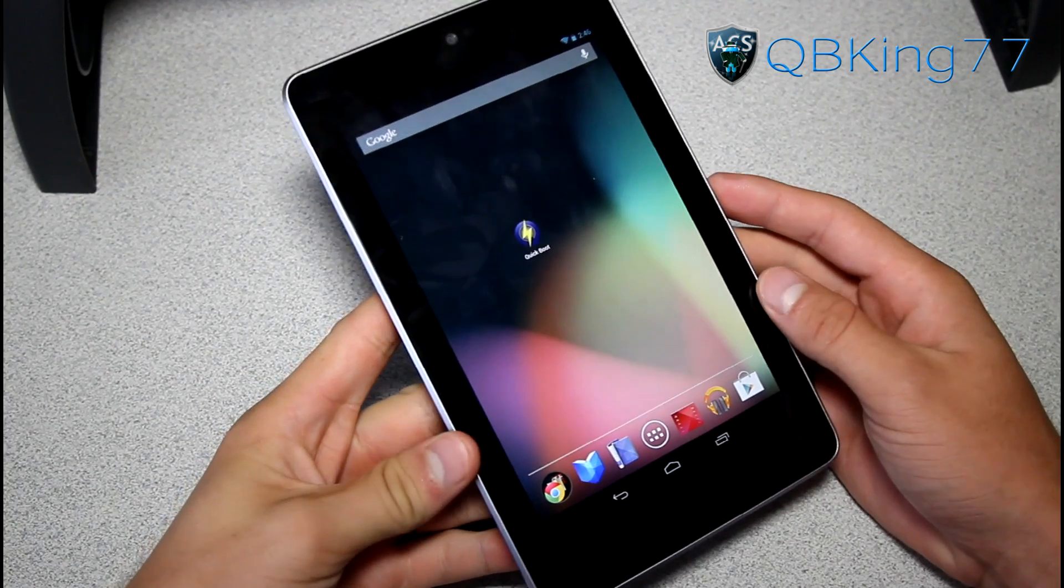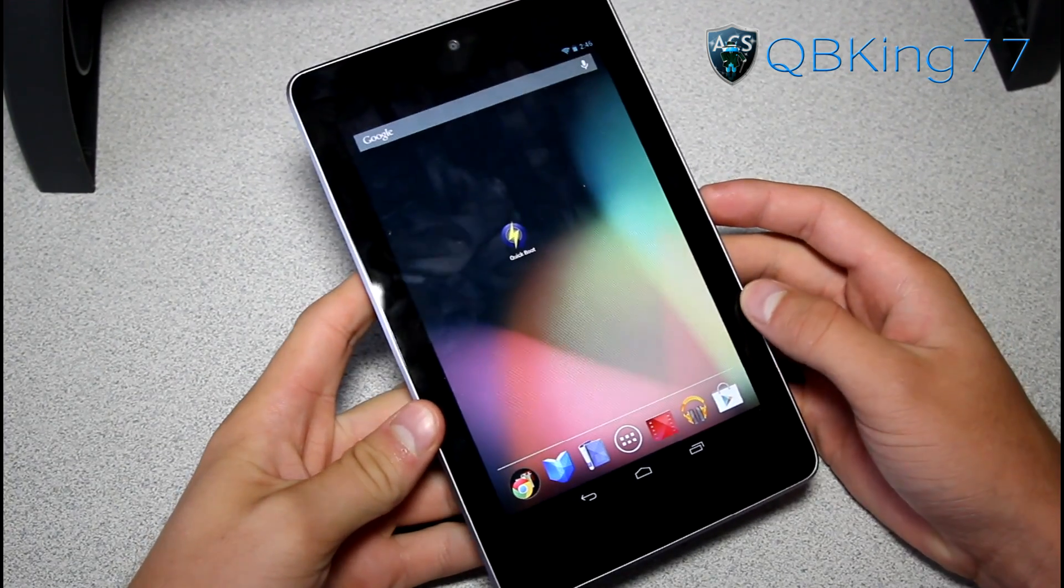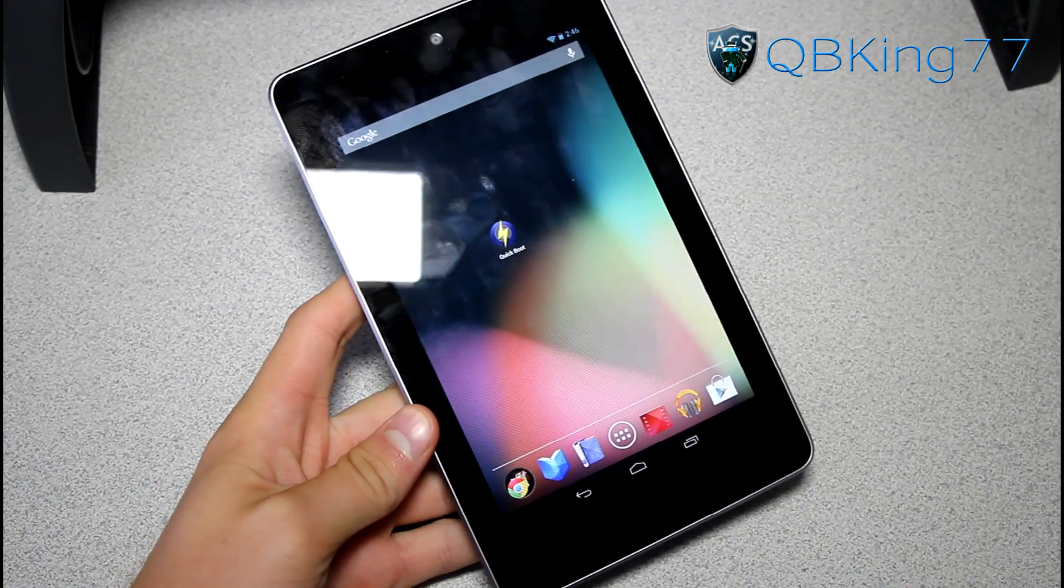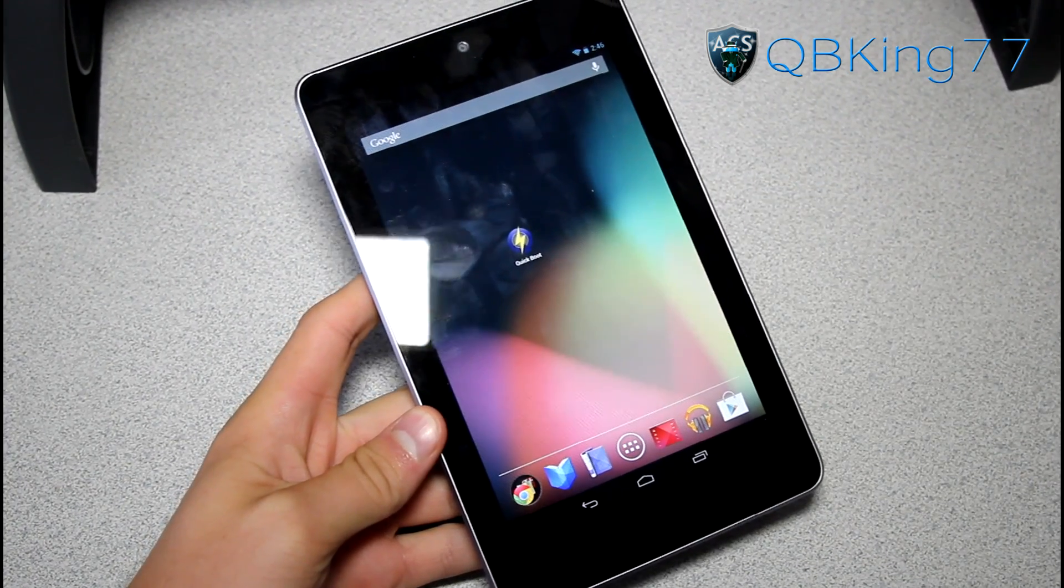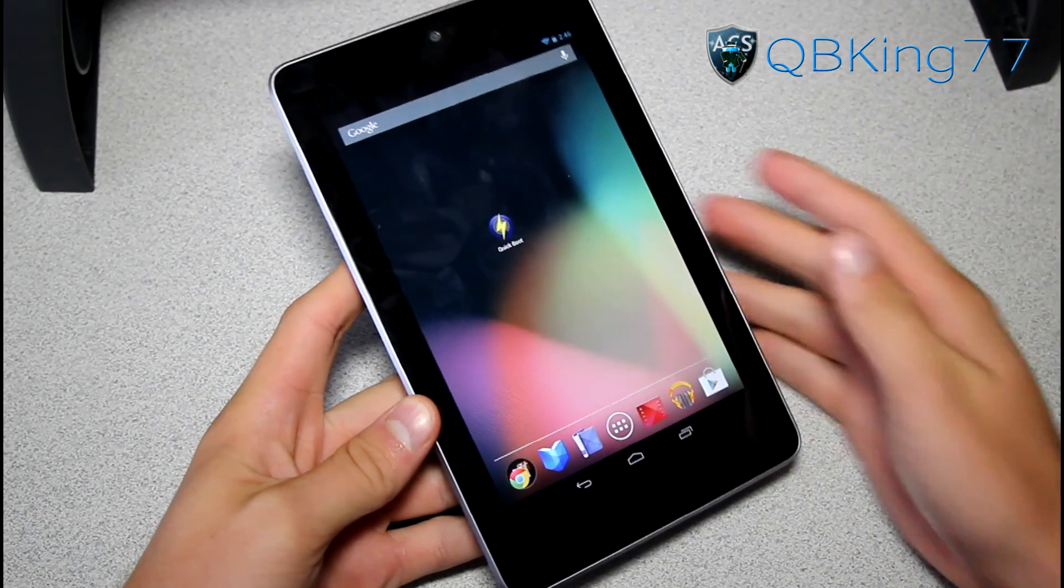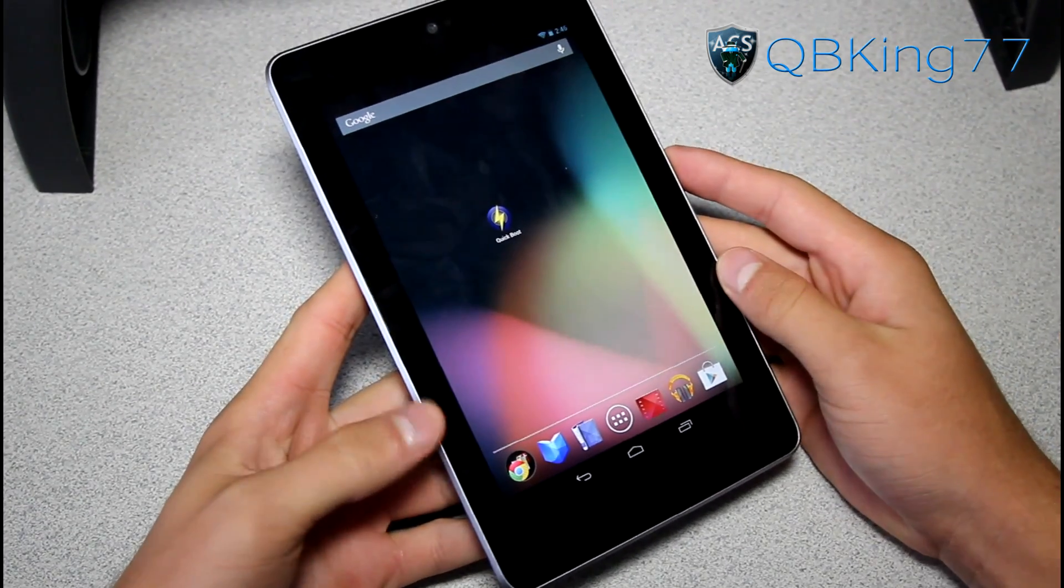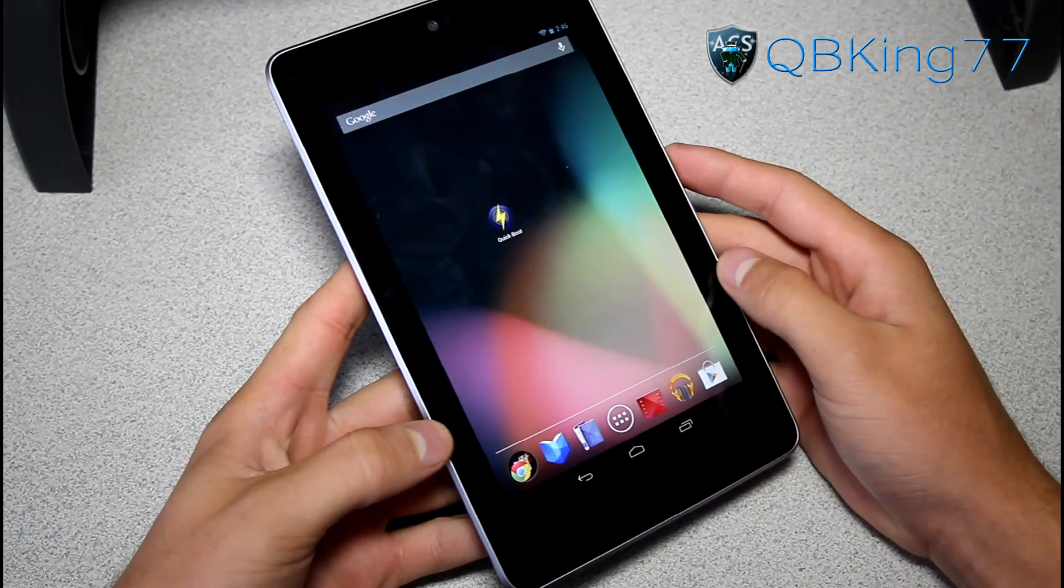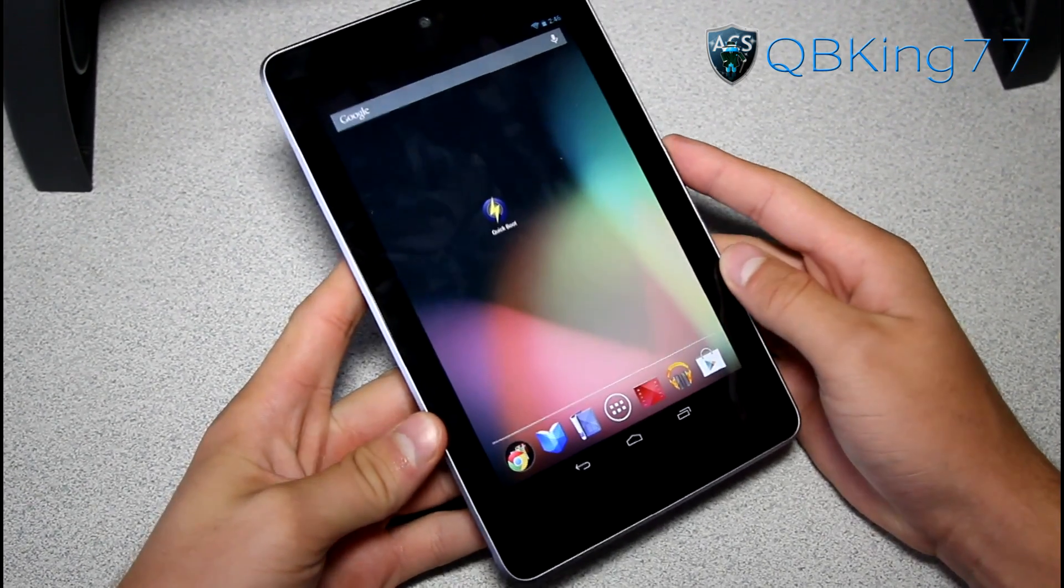Hey everyone, QBKing77 here from the AC Syndicate team here to do a video showing you the latest and easiest method to unroot or unbrick your Google Nexus 7.